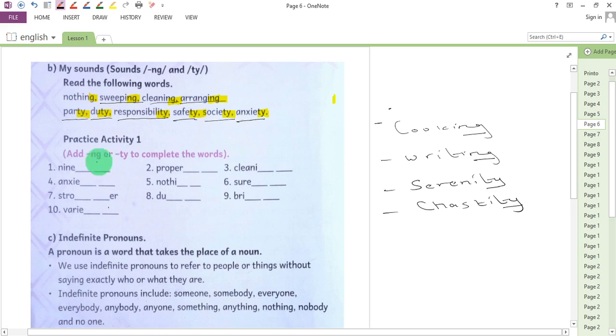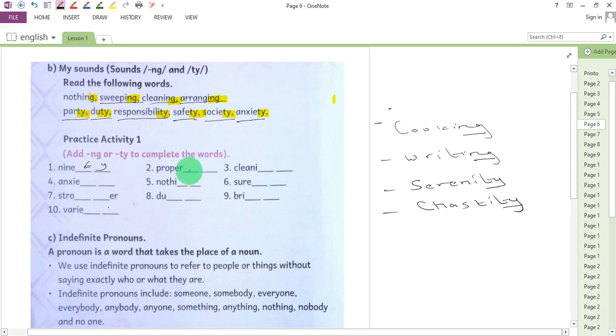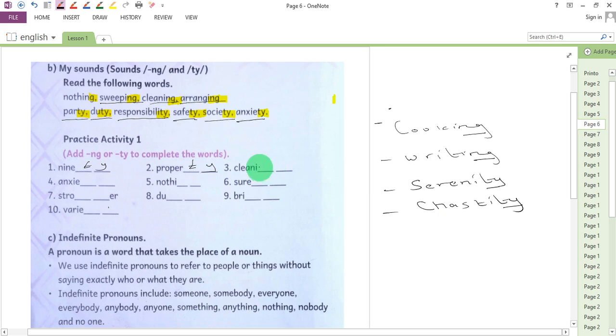We start with number one. We have ninety, so T-Y. Property, T-Y with sound 'ty'. Craving, N-G with sound 'ng'. Anxiety with T-Y sound 'ty'.